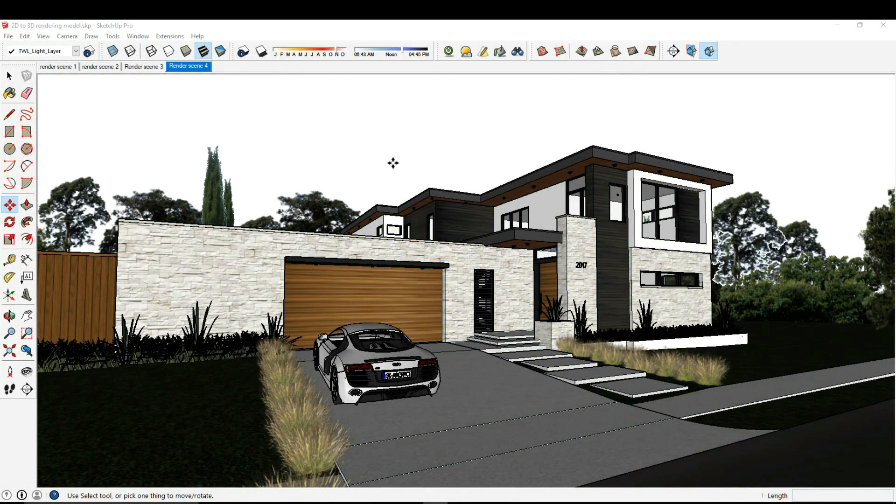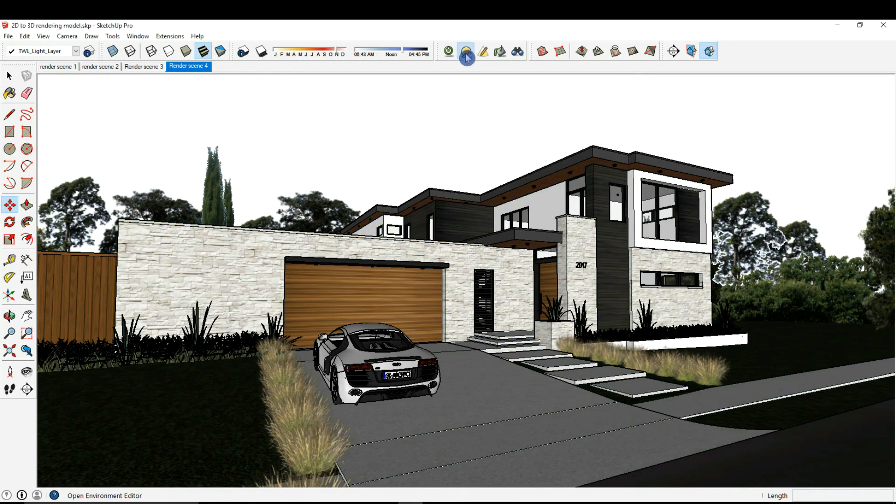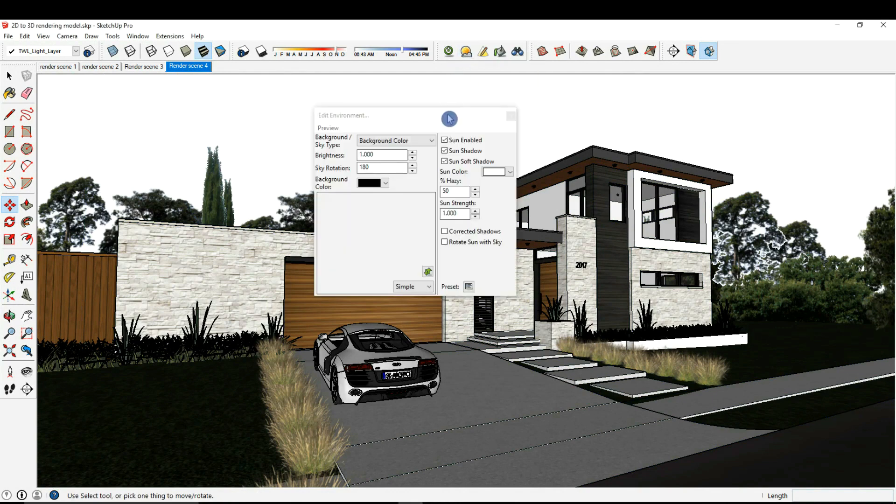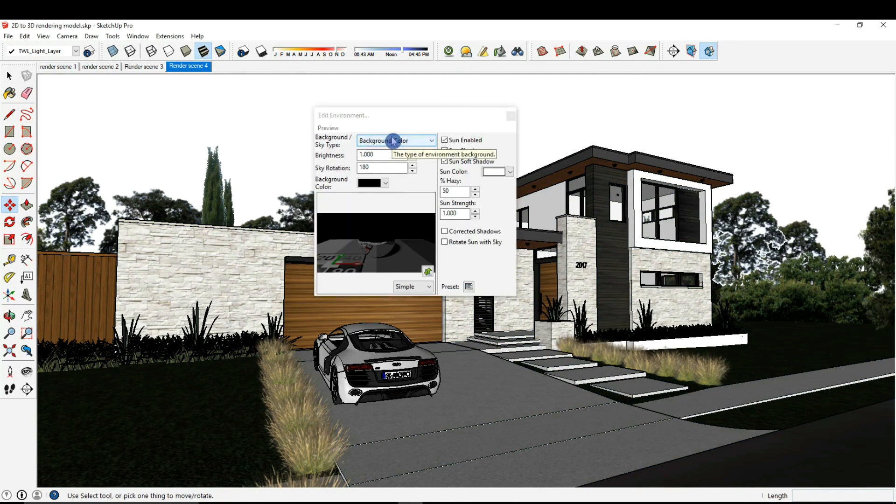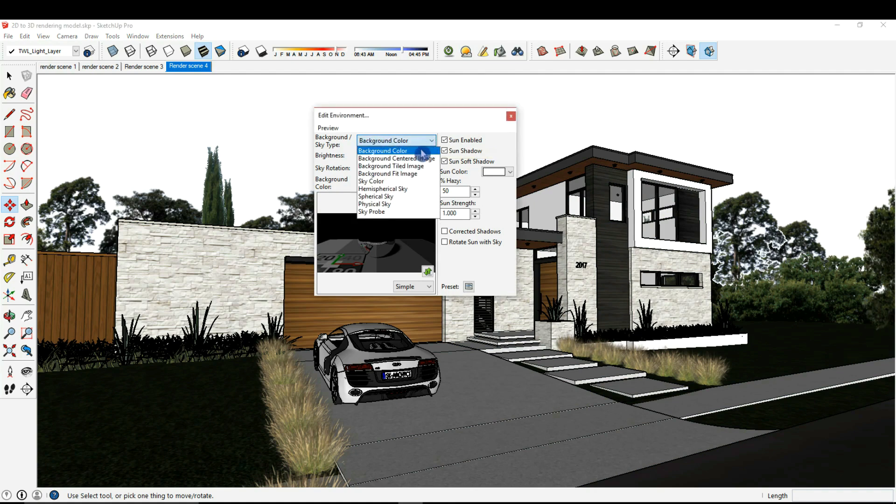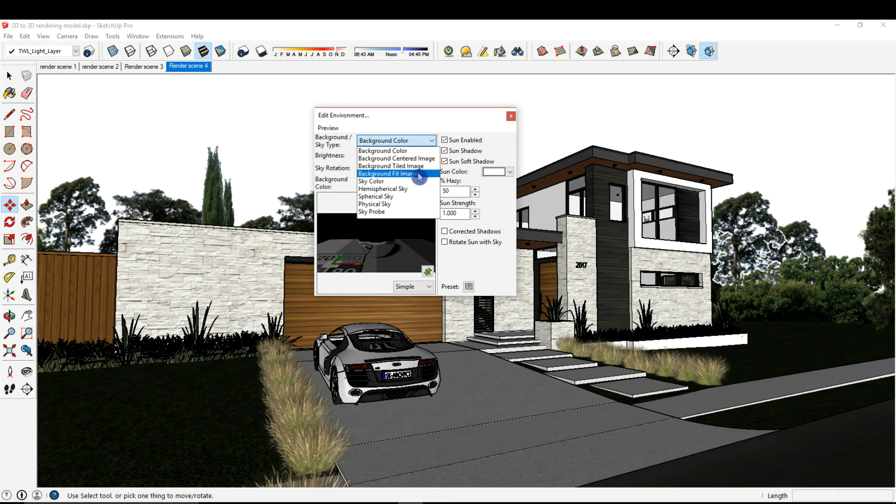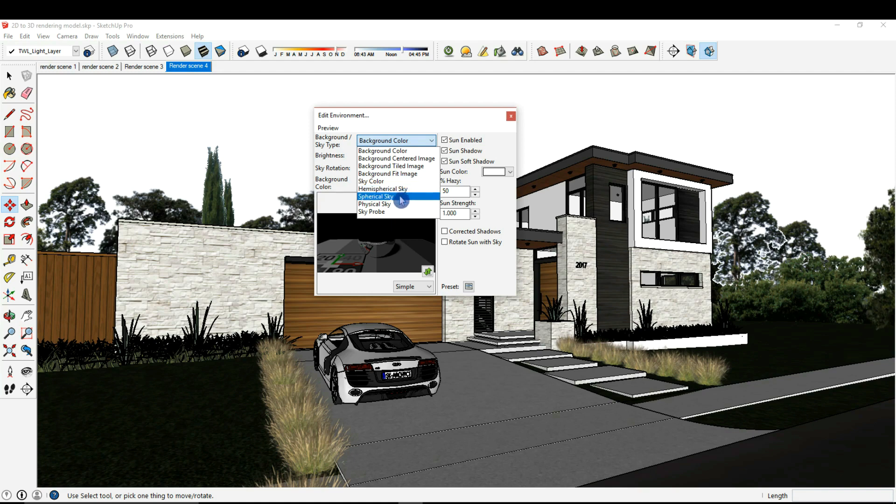To adjust our environment, I'm going to select the environment icon here and we have a couple different options. We have a background color, a background-centered image, tiled image, a fit image, and some other sky color options: hemispherical, spherical, physical, and sky probe.